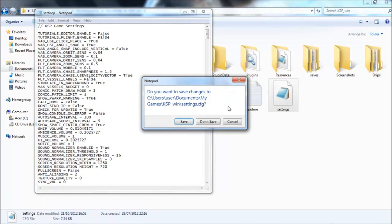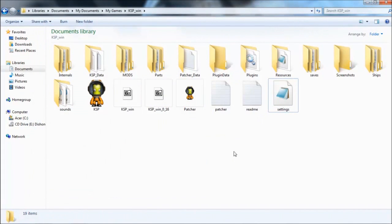Anyway, set it to 3 and you can save that. And you have now set your Conic Patch Limit to predict 3 encounters ahead on the map view.